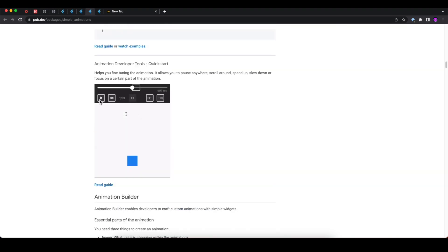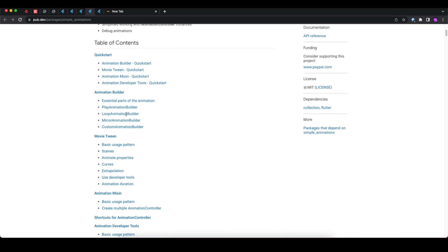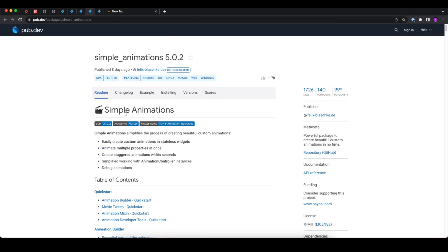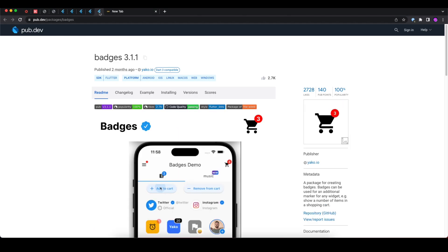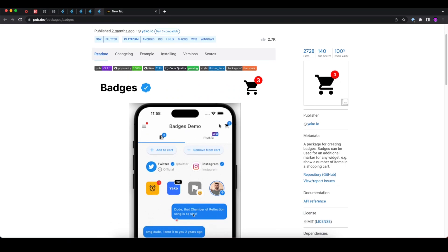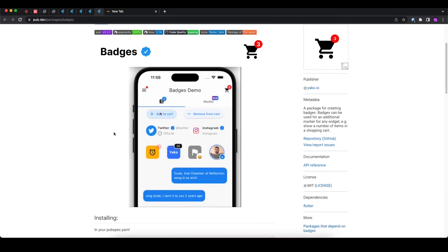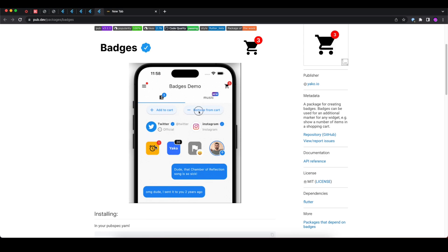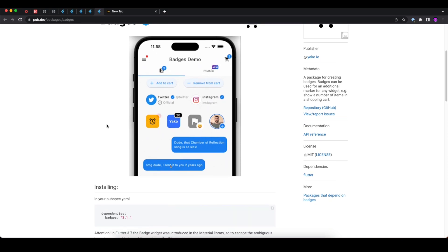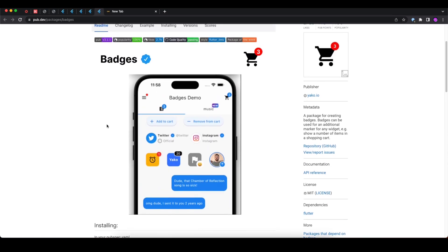Let's move towards today's last package, that is badges. Badges are often required in any modern application. If you have to show the number of items in cart, or the number of notifications, or active alarms, or number of messages received, in all these cases we often need badges.